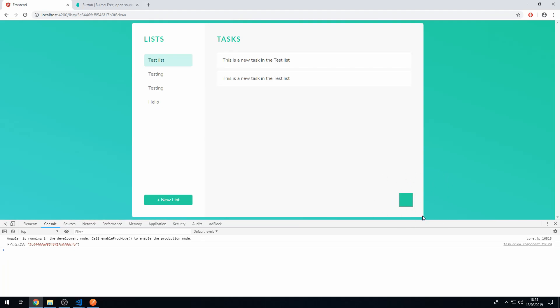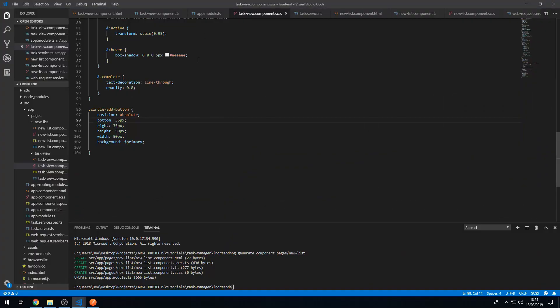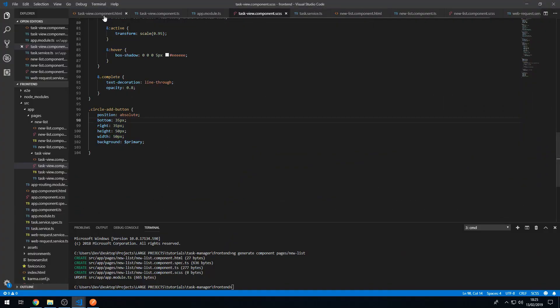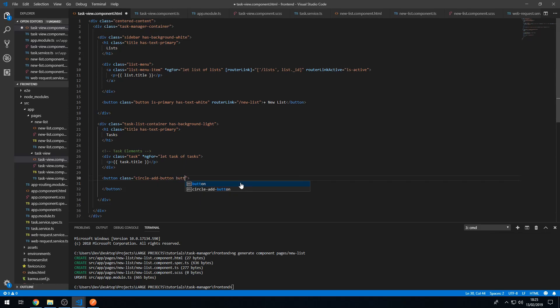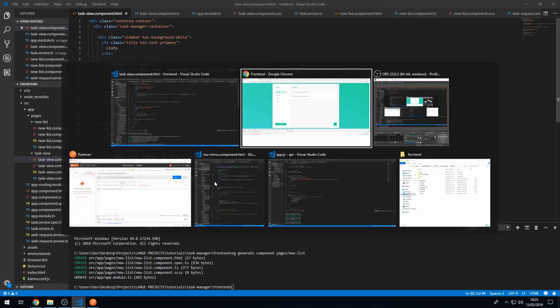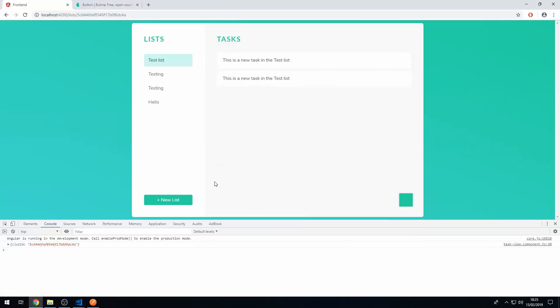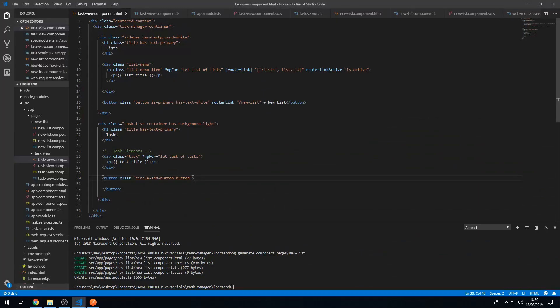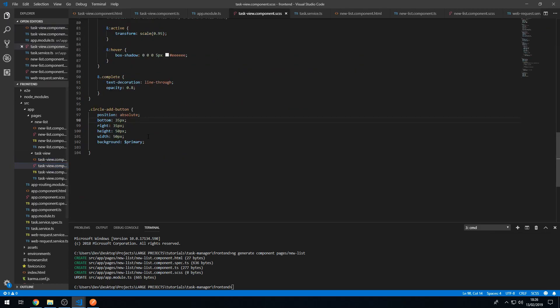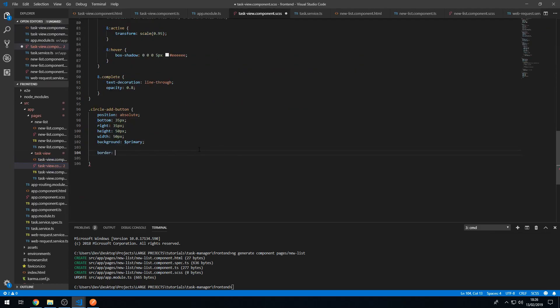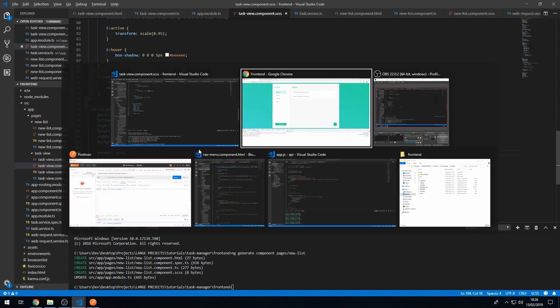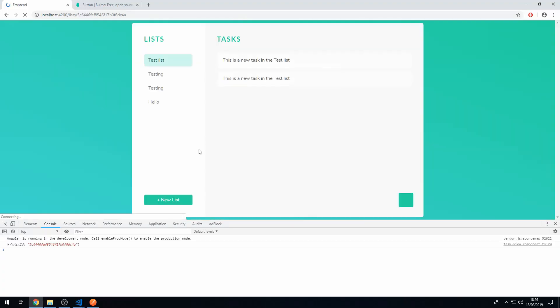And now what we want to do is we actually want to add the button class to this so that we get some button styling. So let's go to task view.com.html and let's add the button class, which is a Bulma class, which will make it look like a button for us. There we go. So now it looks more like a button, but we want to remove the outline. So let's do that in our custom styles in the style sheet. Let's remove the border. So let's set border to none. There we go.